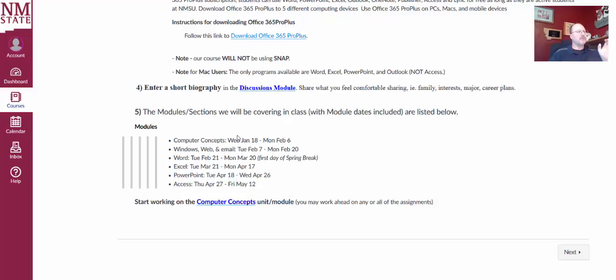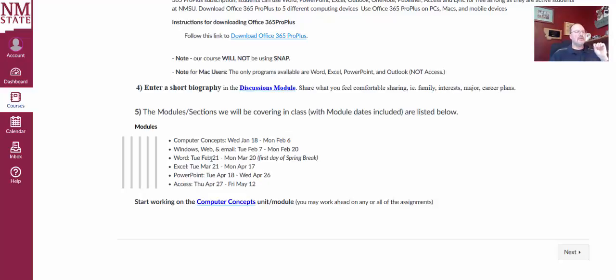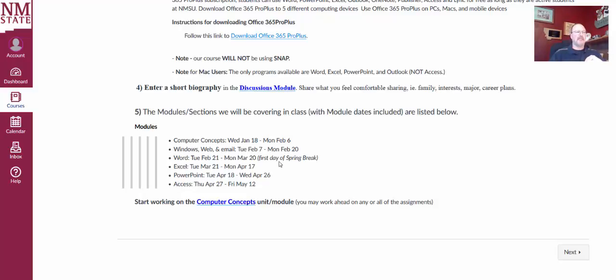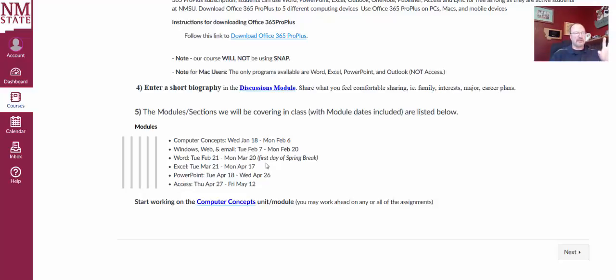Our modules, we have six modules. Computer Concepts, Windows Web, Word, Excel, PowerPoint, Access. These are the dates that we are covering this. The one thing to note is that all of the Word assignments are due Monday, March 20th. That's the first day of Spring Break. If you don't want to be doing these over Spring Break, make sure you finish them up by Friday before Spring Break. That was the best way, having that due date and using that time is the best way to get through all of these modules that quickly.